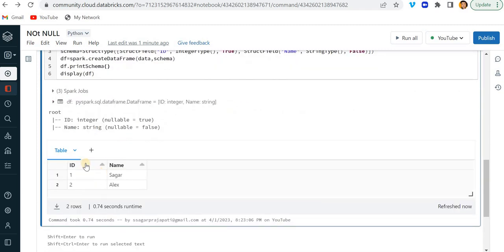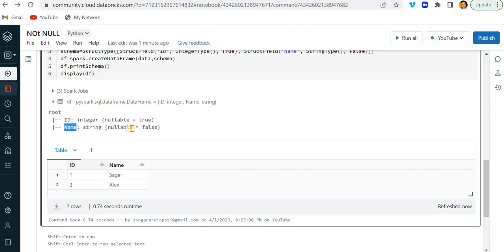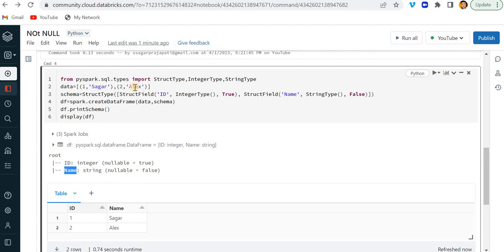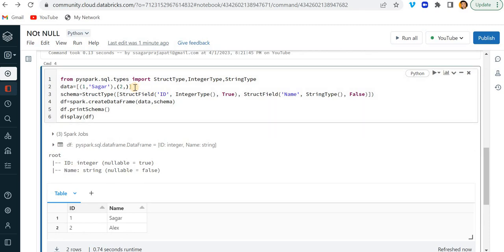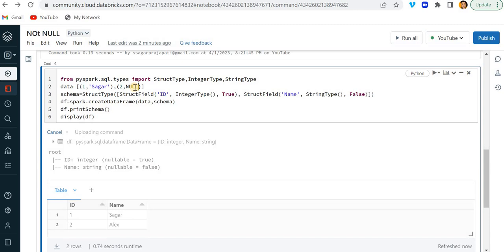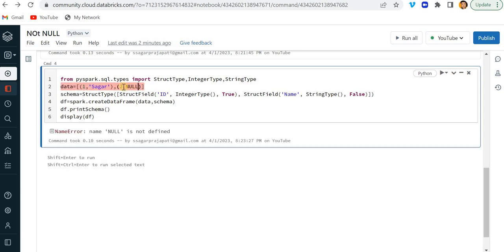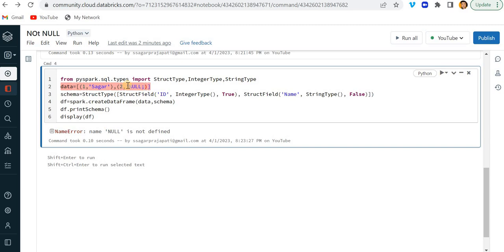See, now it is running and you can see also in front of name, it is showing false. So it means I cannot have a null value in this name column. So let's test it out. So instead I am just putting it here null.